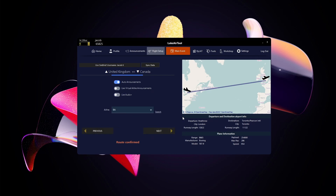Auto Announcements means that at certain points in the flight — for example when boarding is done or when you pass 10,000 feet — an announcement will play automatically. If it's off, you'll have to click the buttons manually. Virtual Airline Announcements are for if you have a virtual airline registered with AirTool — message Luke to get set up. Audio Plus is the text-to-speech option, giving you a full announcement set for every airline in the world, as opposed to standard AirTool audio sourced manually from YouTube and other places.